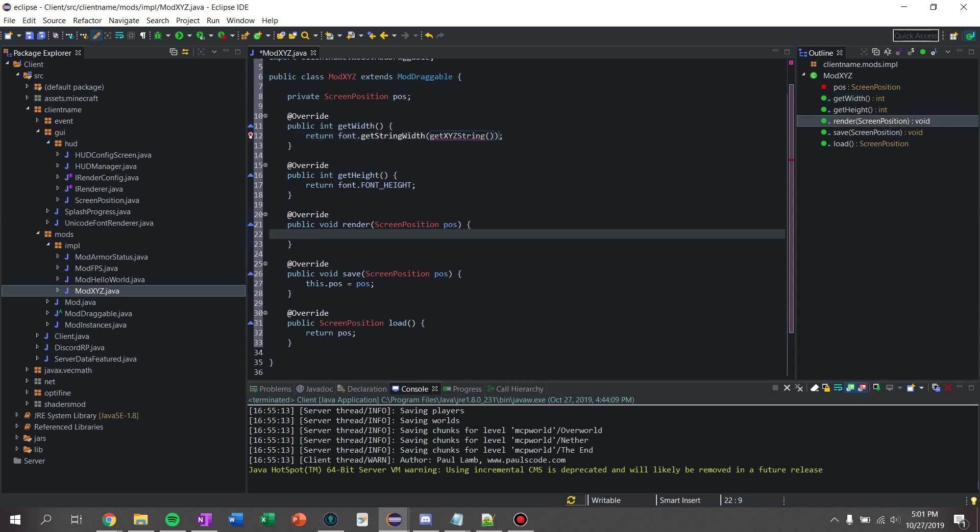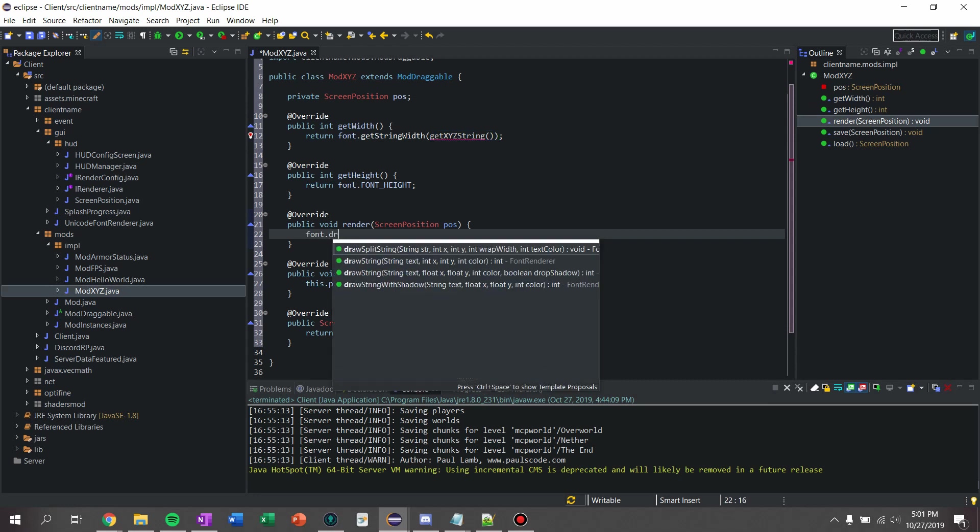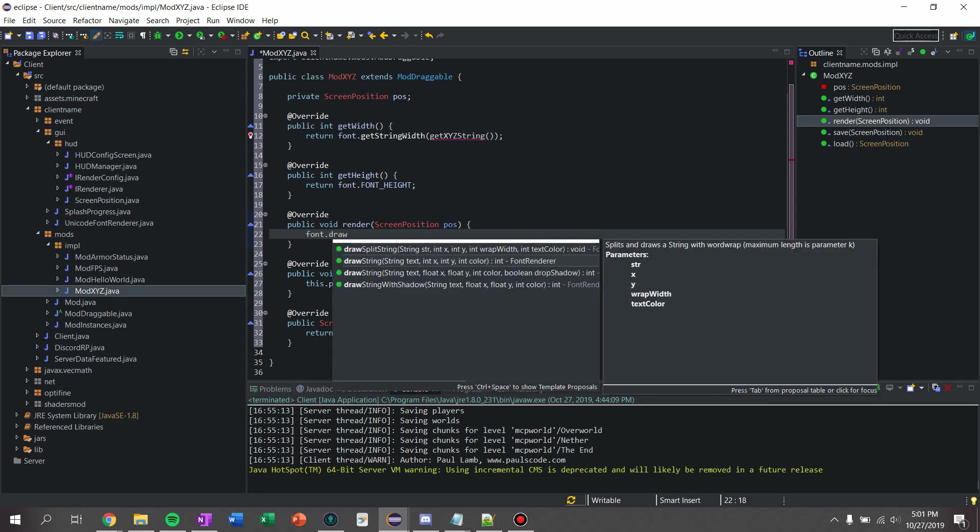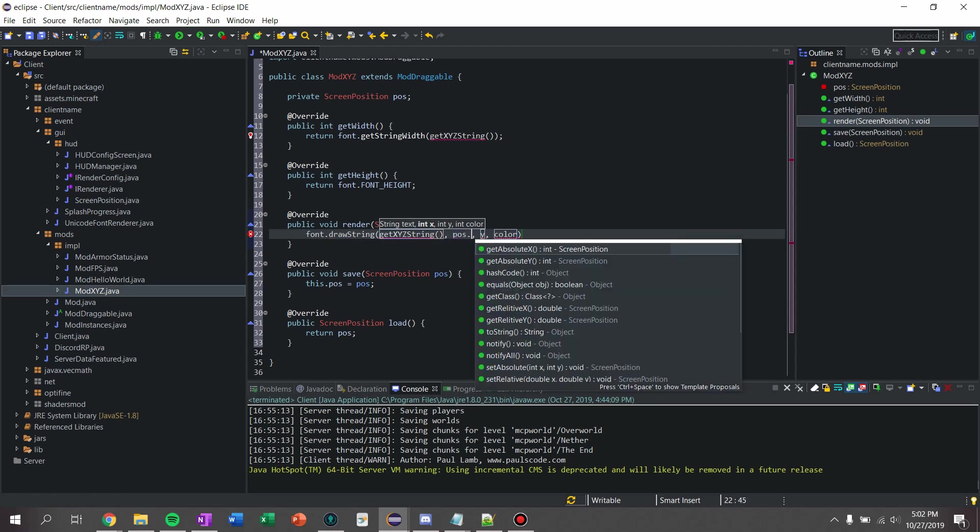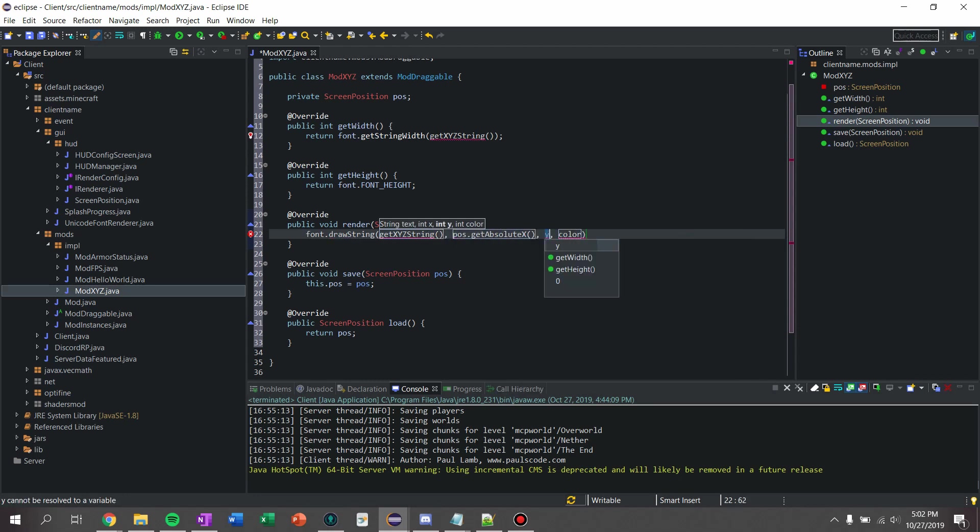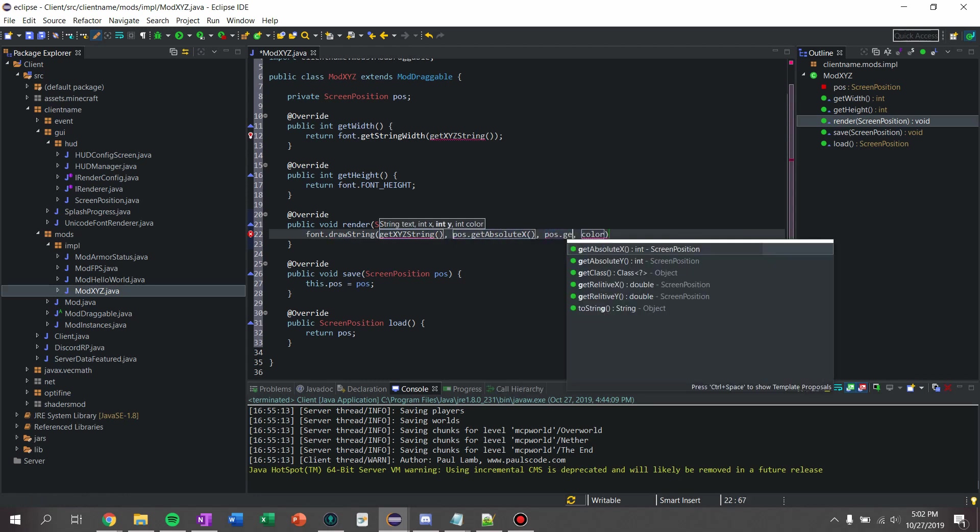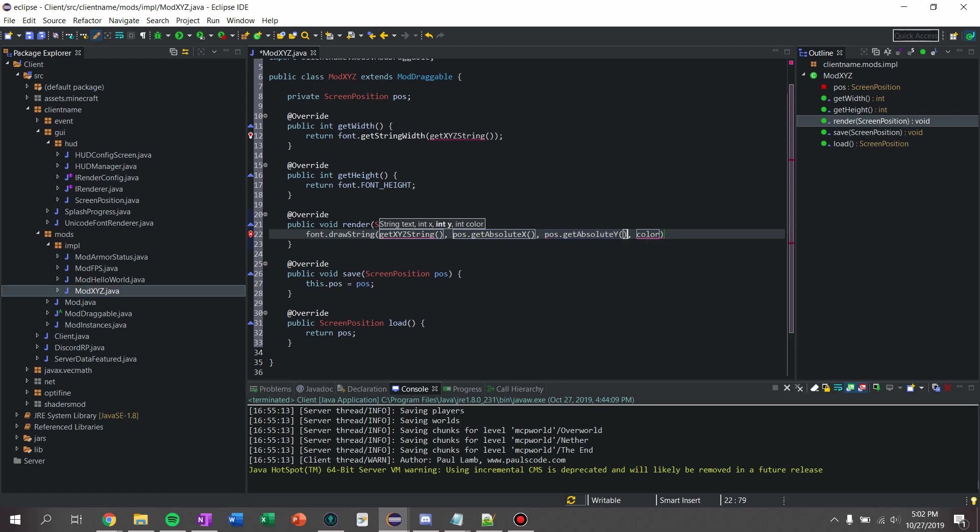And then to render, I am going to say font.drawString, get xyz string, and we're going to say position.getAbsoluteX, position.getAbsoluteY, color, I'll do negative one for white.